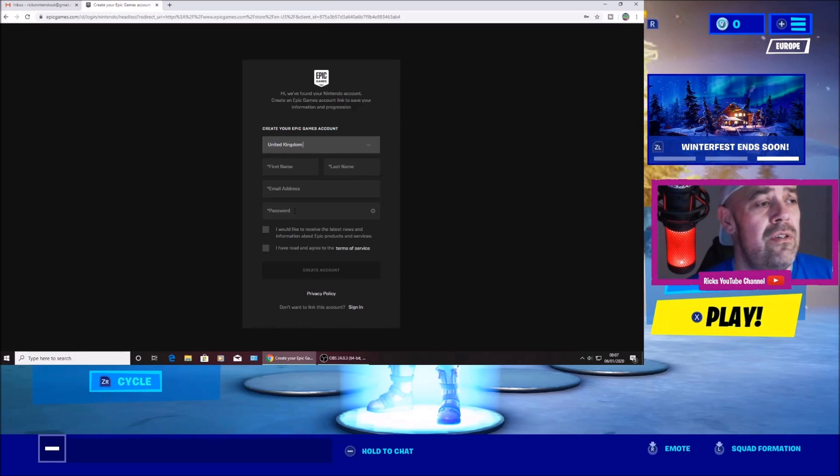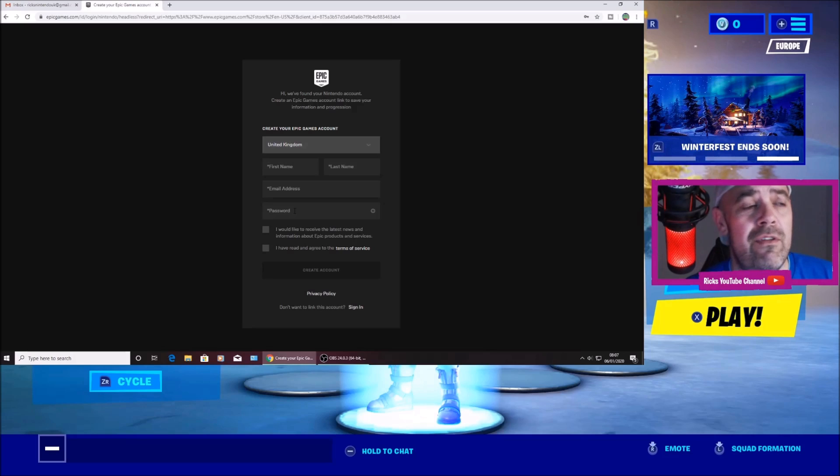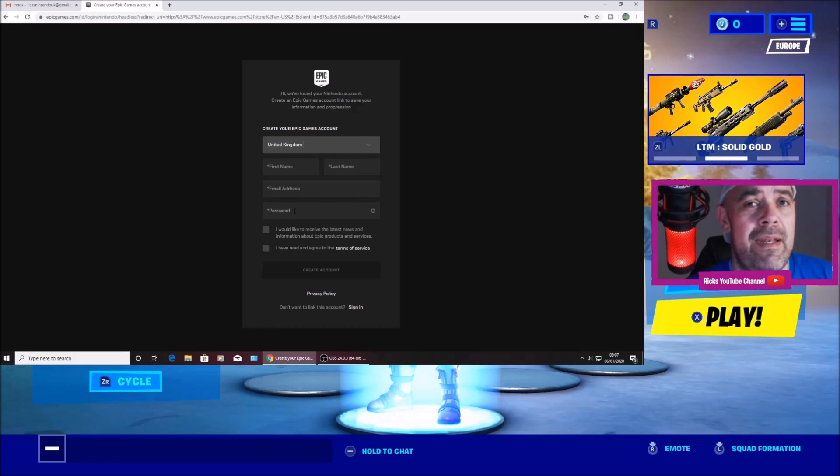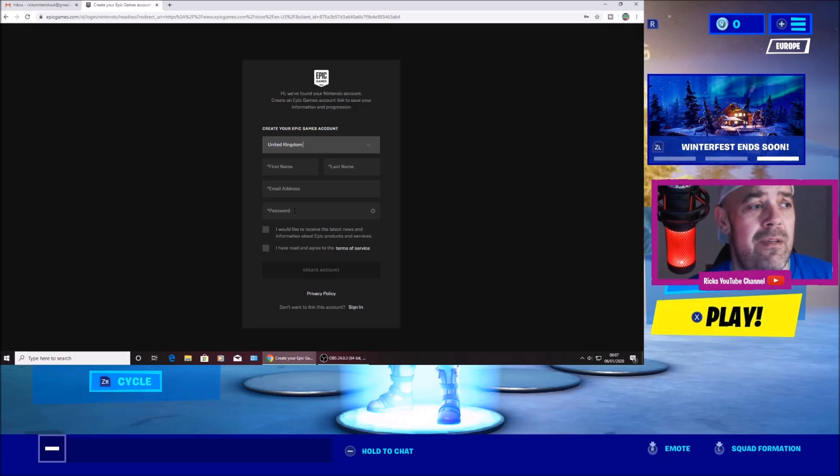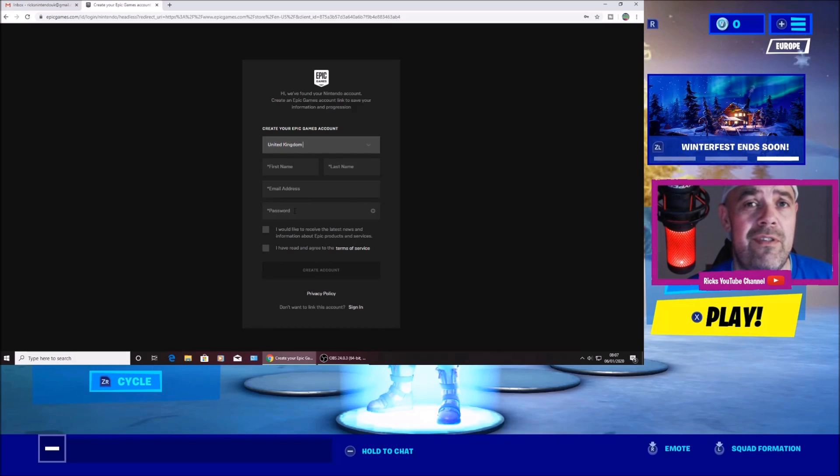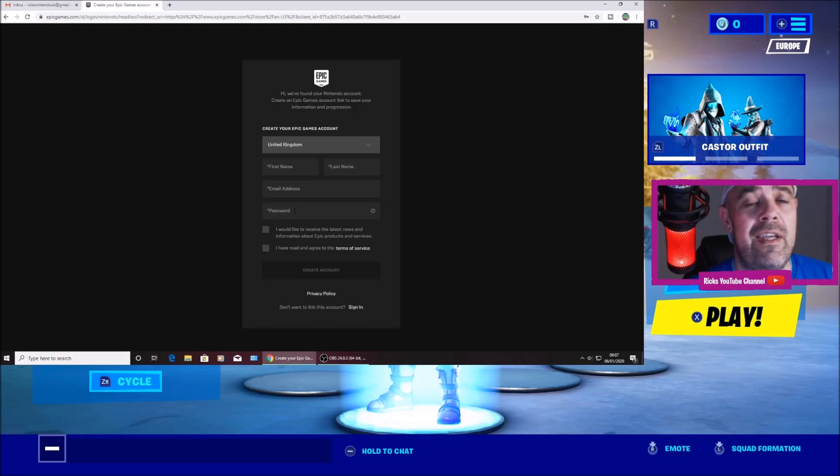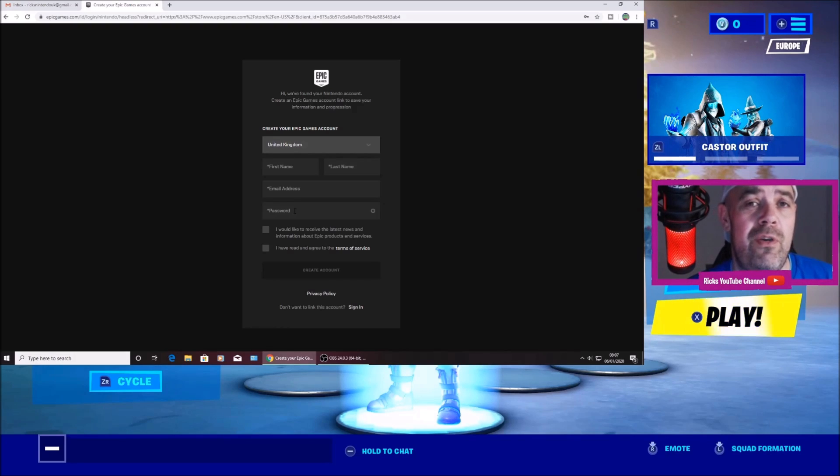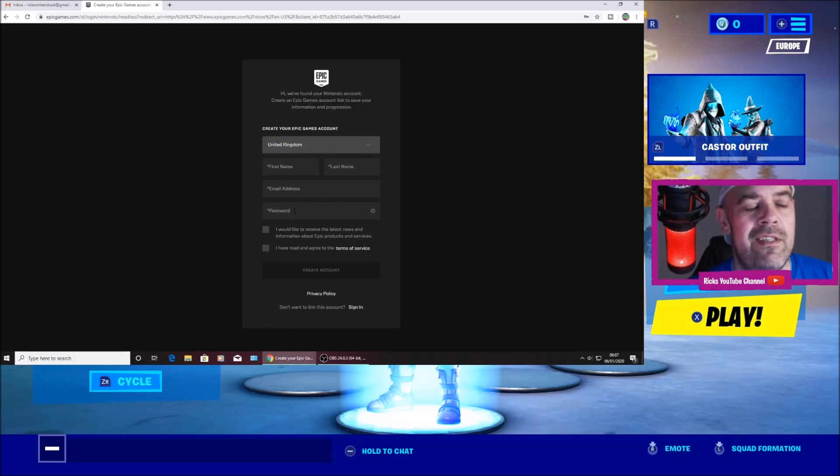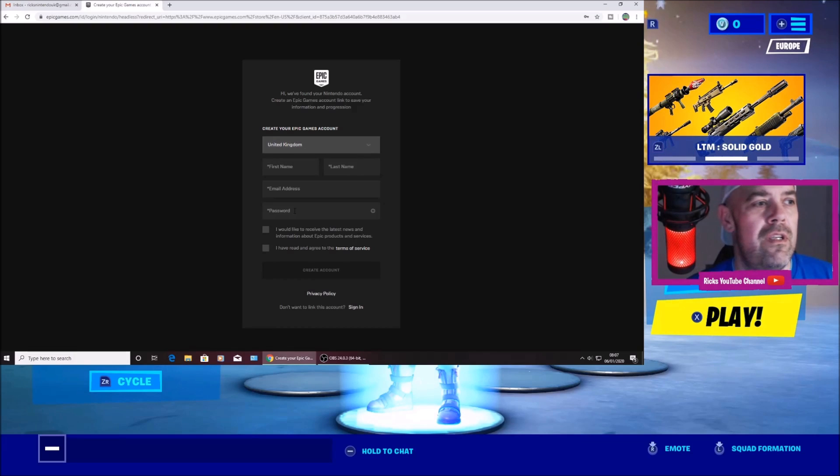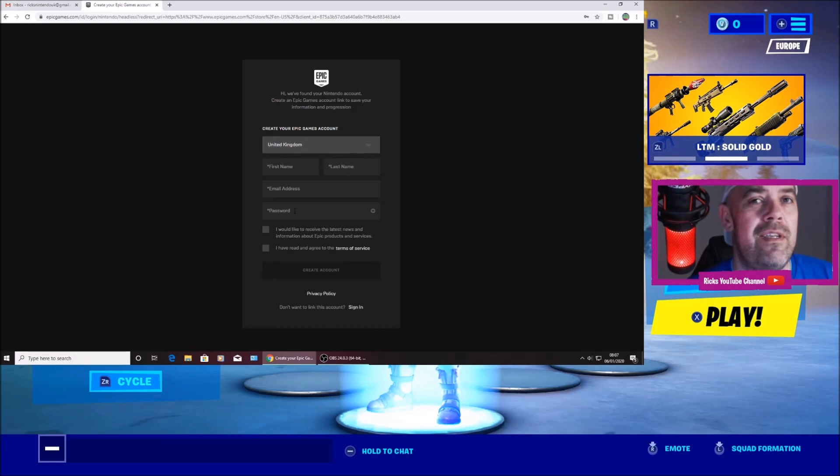If you make a spelling mistake on the email it will send a verification email to the wrong email address, and then you won't be able to disconnect or verify the account. So you will not be able to unlink it from that Nintendo account. So always make sure you put the correct email address in.